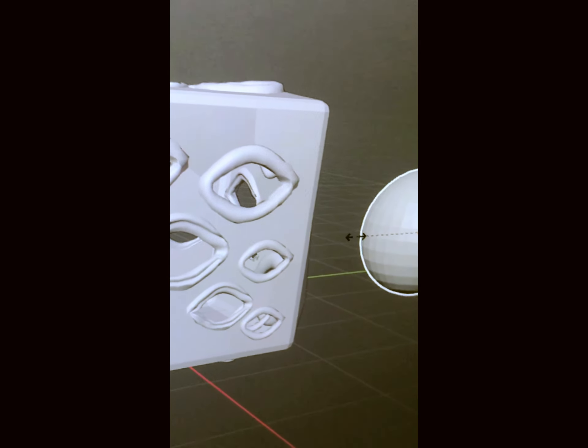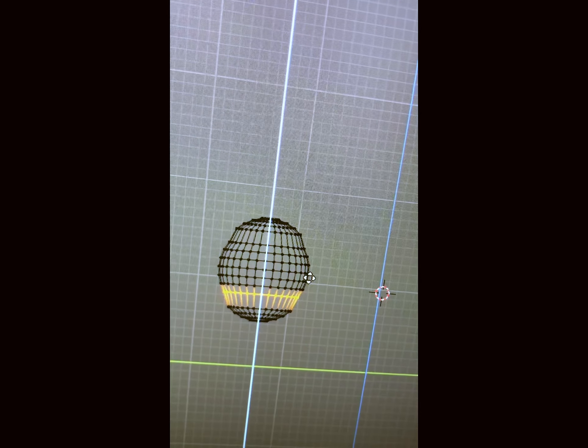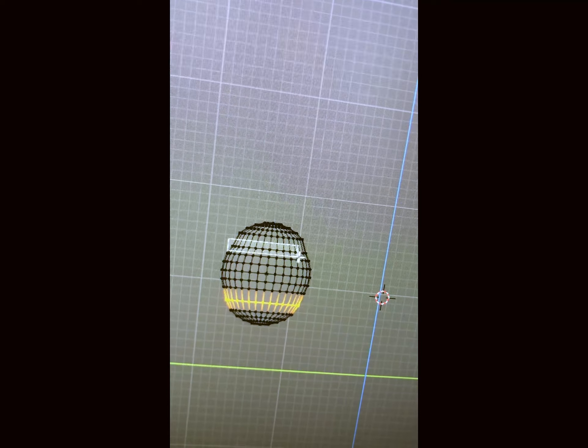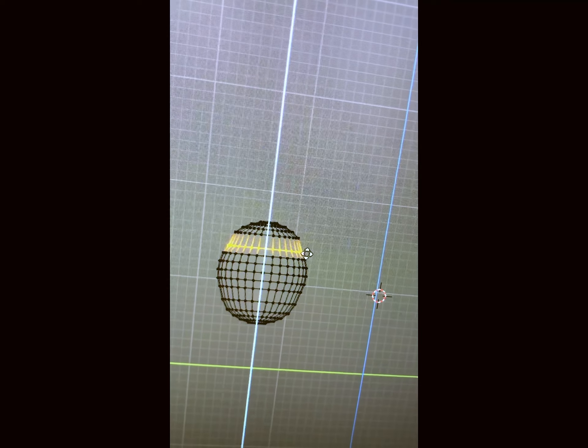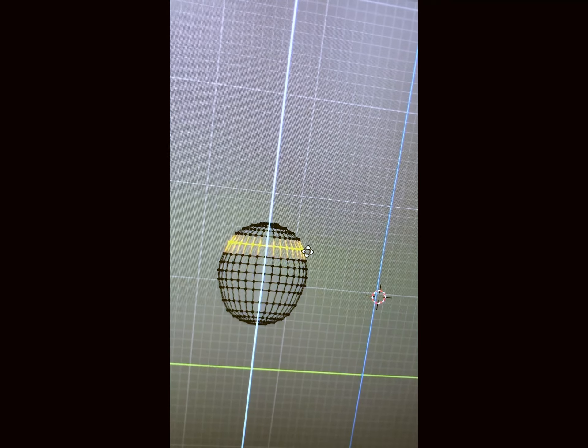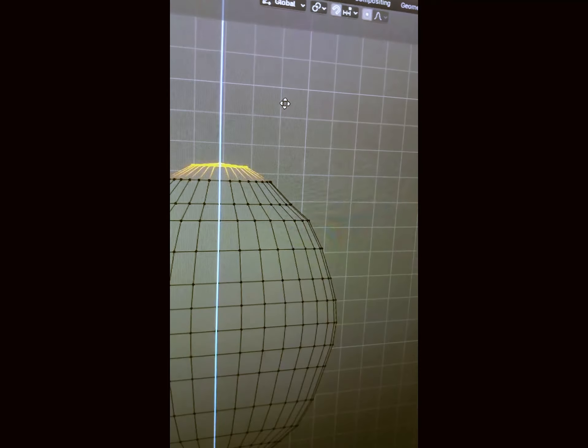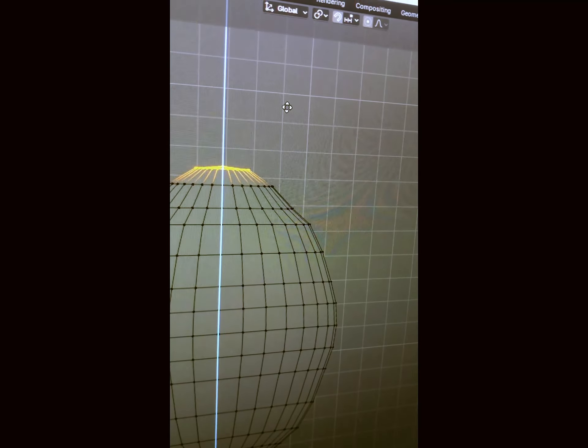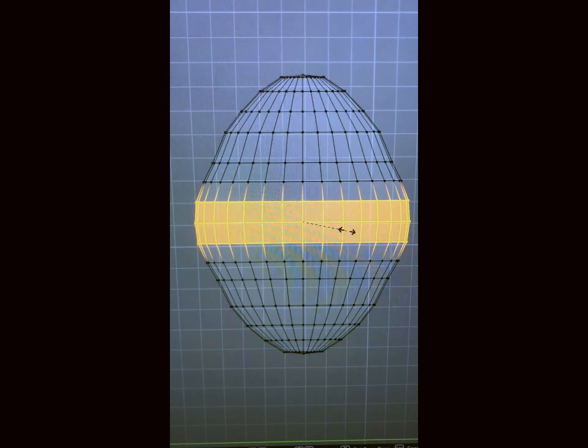I had wanted to make this Jujutsu Kaisen prison realm box for a very long time, and so I mentally prepared myself as to how I was going to make it and execute it.